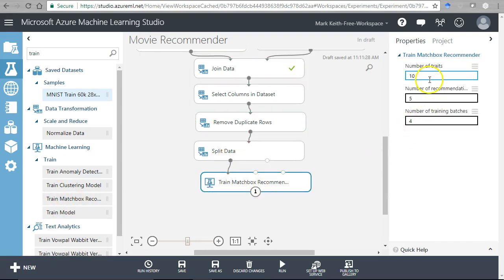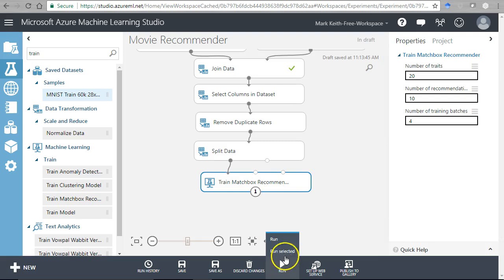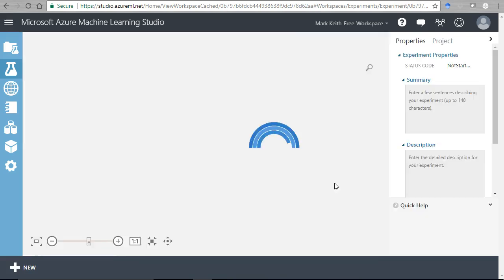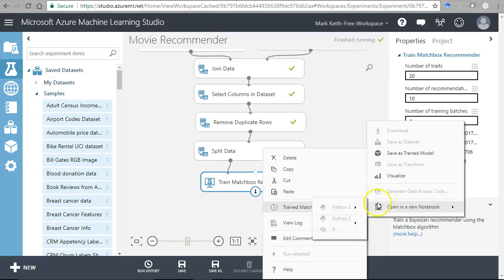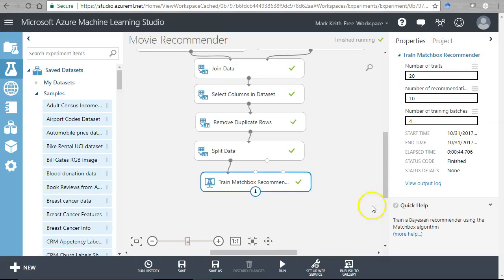Pull down a Train Matchbox Recommender and connect the split data to it. The number of traits - think of this as the number of movies taken into consideration. More traits means more accuracy but longer training time; typically somewhere between 5 and 20 is good. Twenty is a pretty good recommendation for movies. For number of recommendation algorithm iterations, more is more accurate but with diminishing returns - let's set it to 10. Let's run that and move on to scoring.